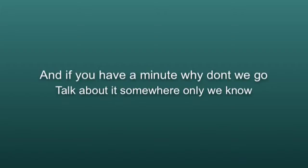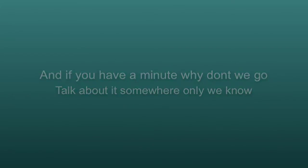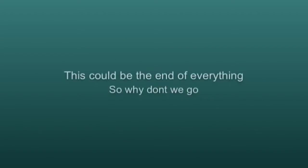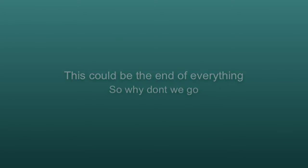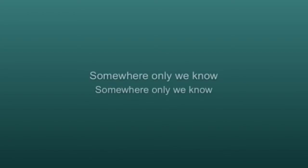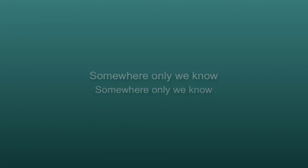Talk about it somewhere only we know. Somewhere only we know. Somewhere only we know.